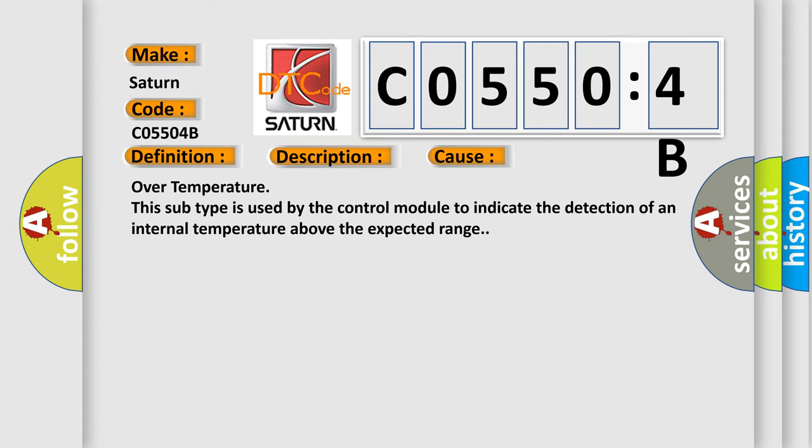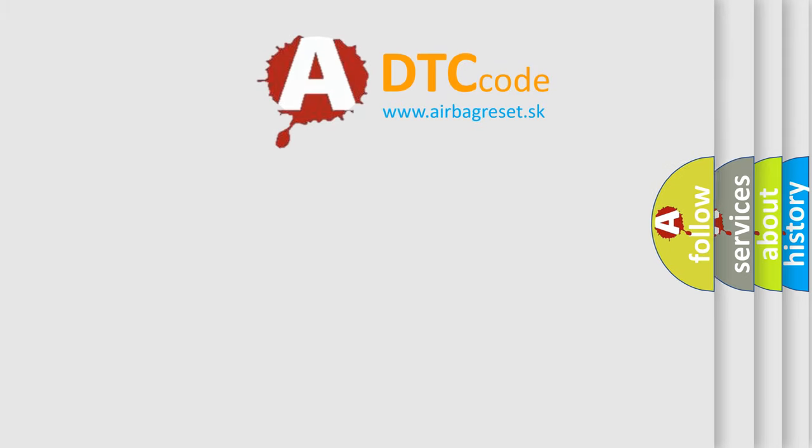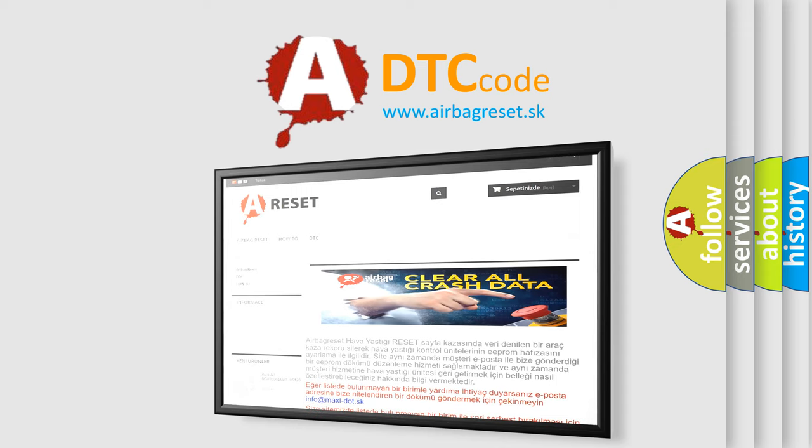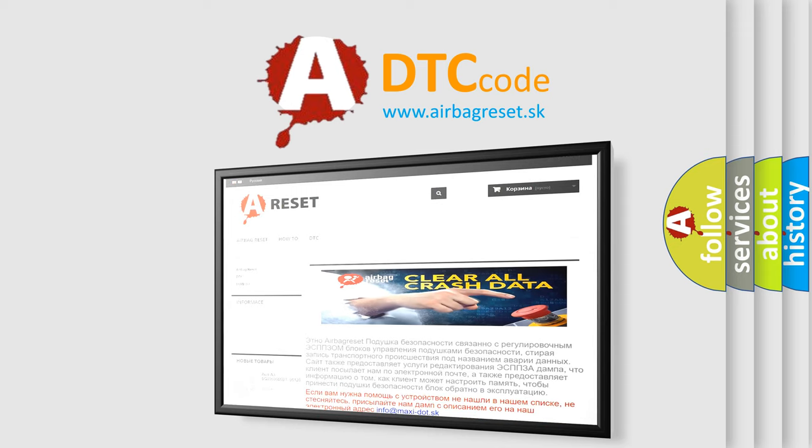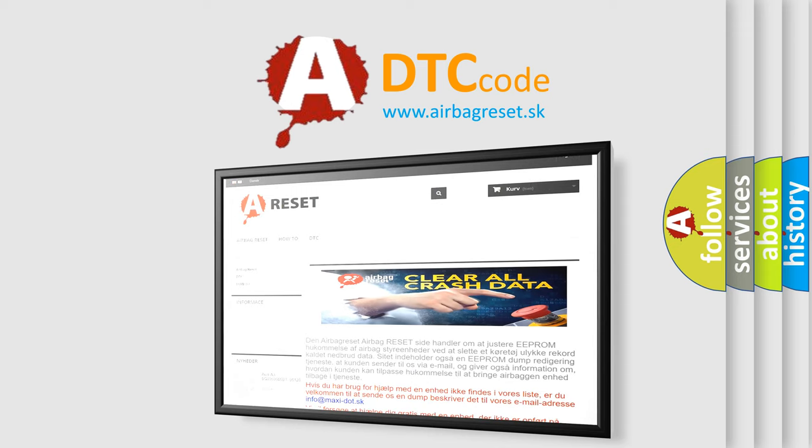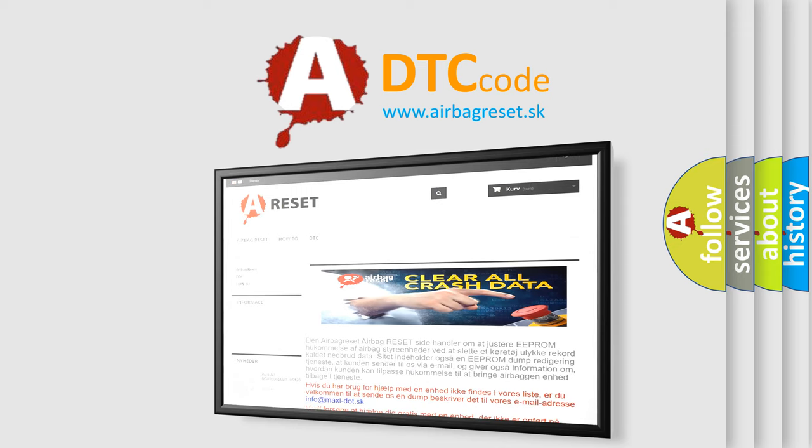The airbag reset website aims to provide information in 52 languages. Thank you for your attention and stay tuned for the next video.